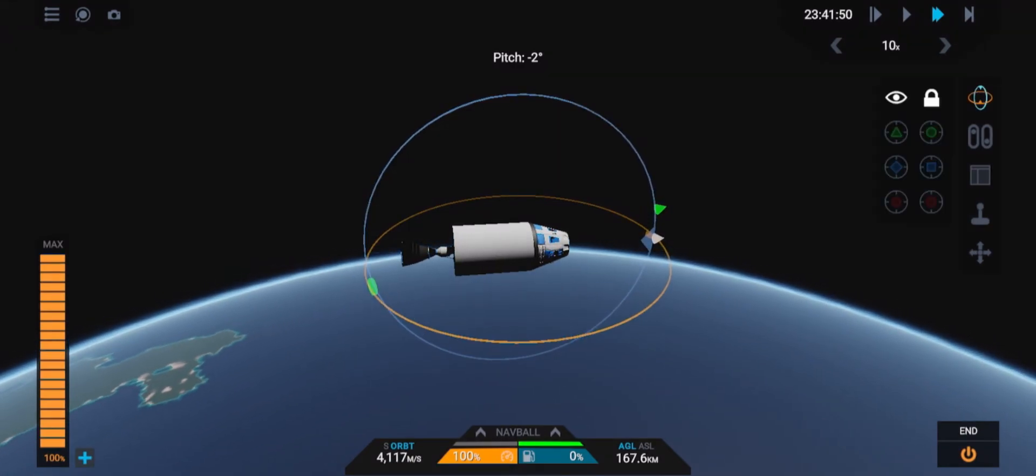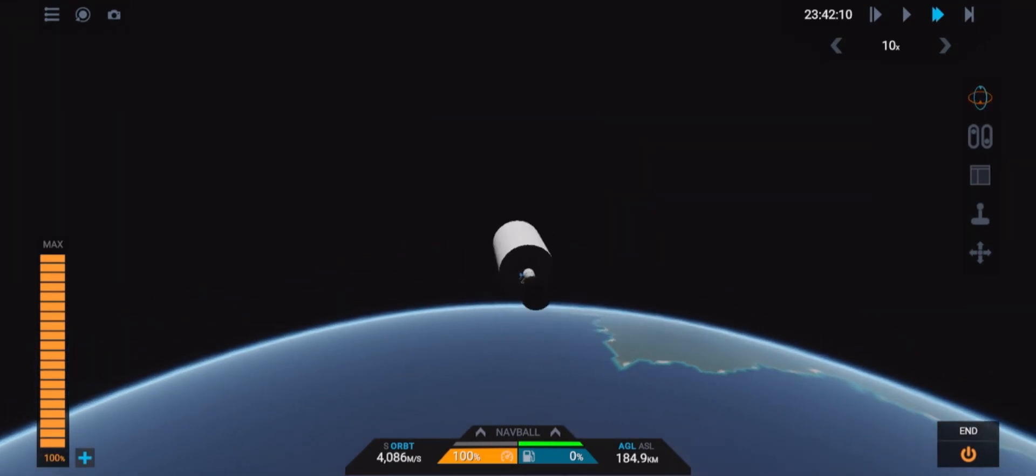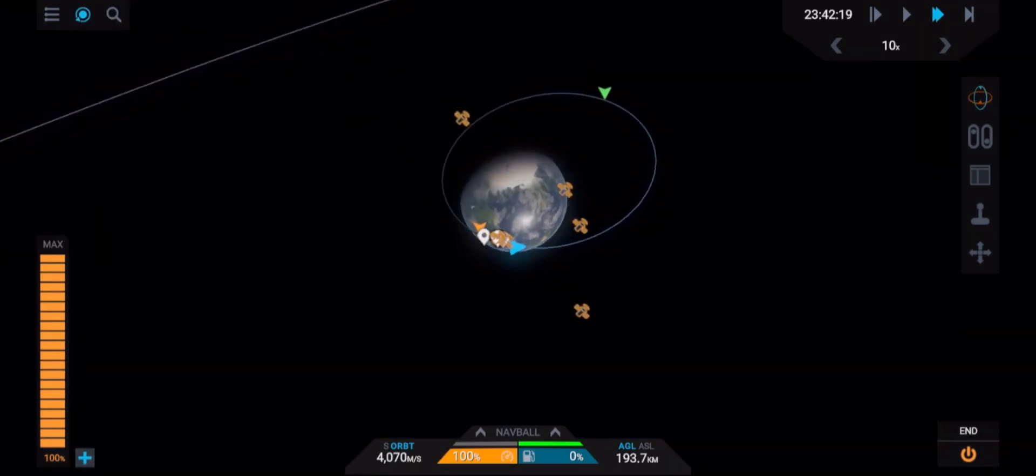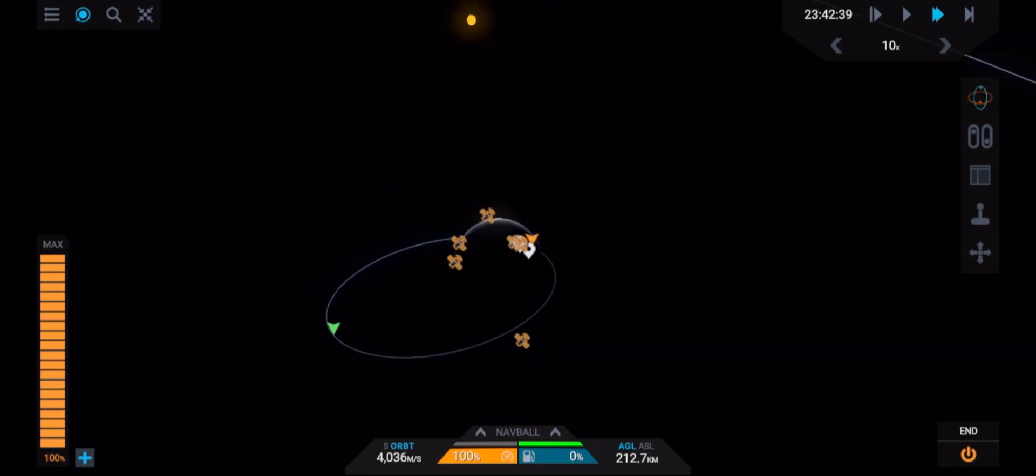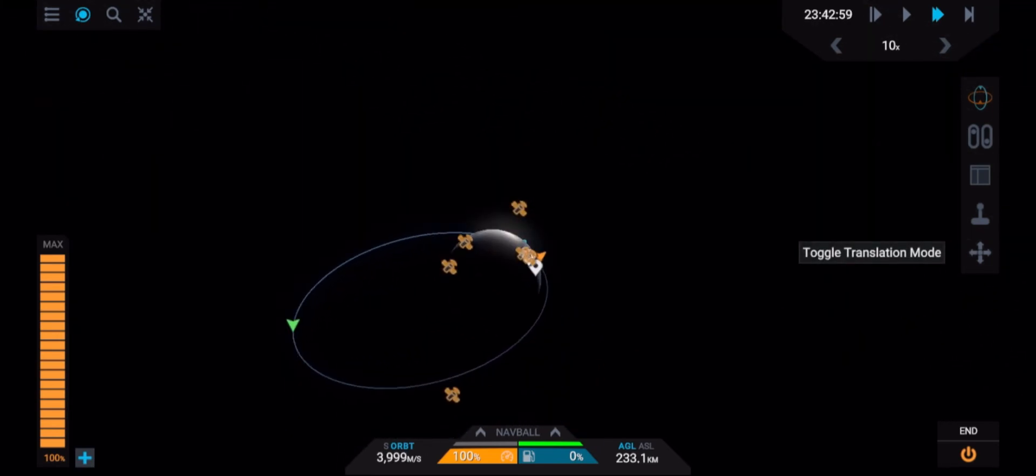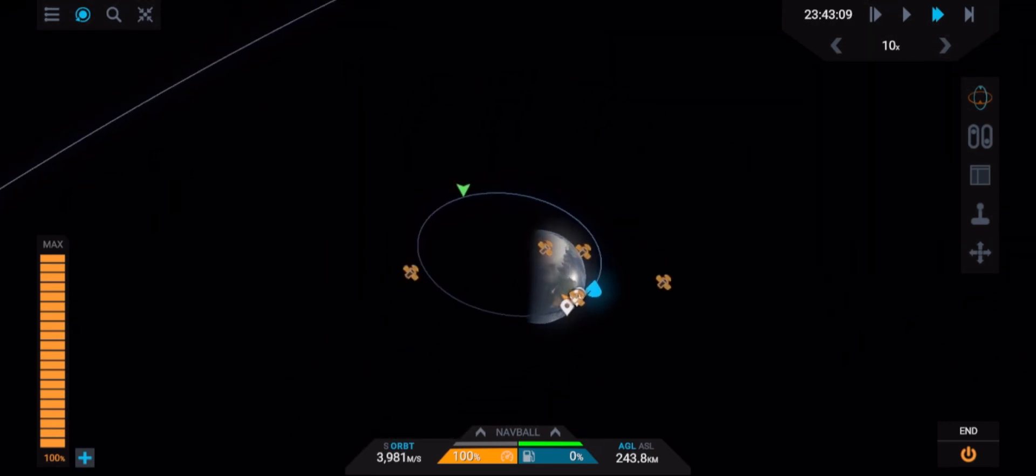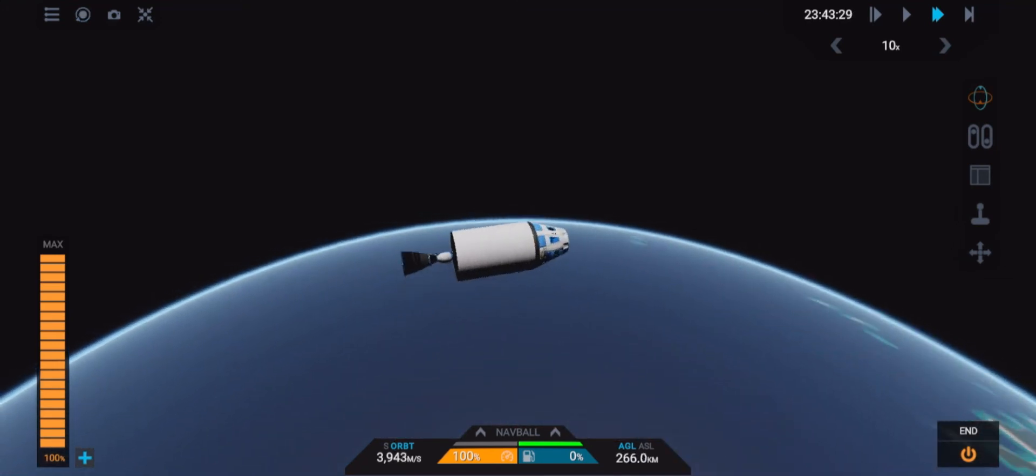You've now reached orbit. You can know this by looking at the bottom near the nav ball to the left where it says orbit. When it says orbit that means you're in orbit. And you can also check by looking at the planet map view.